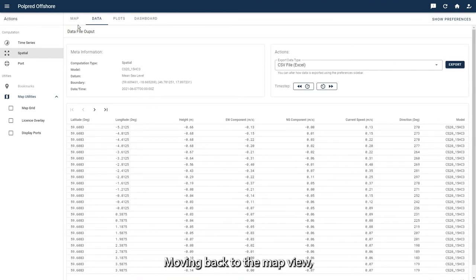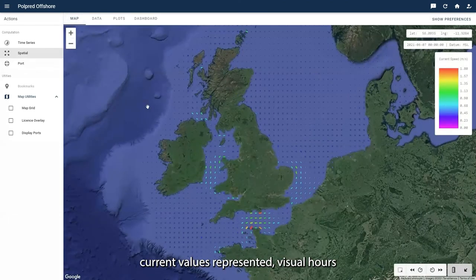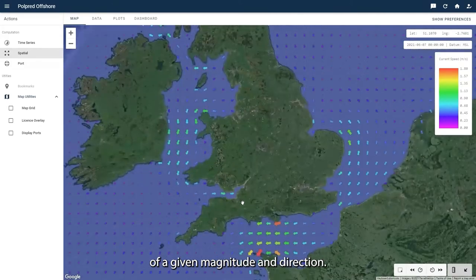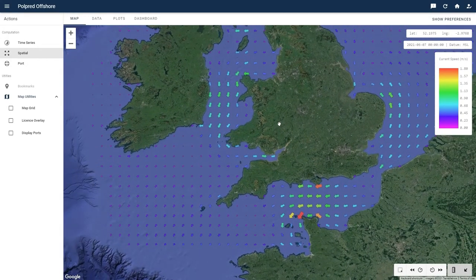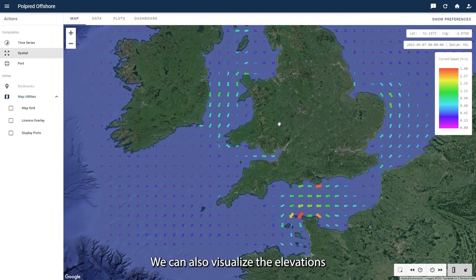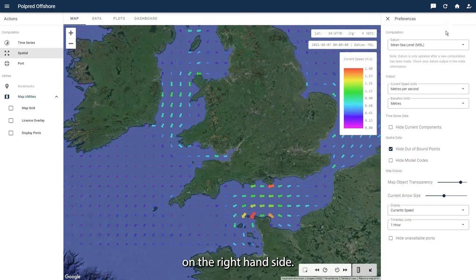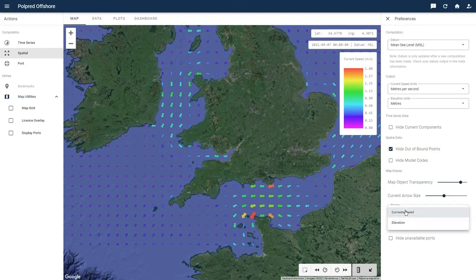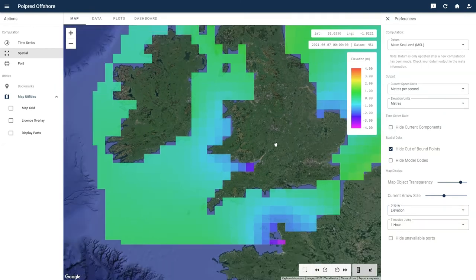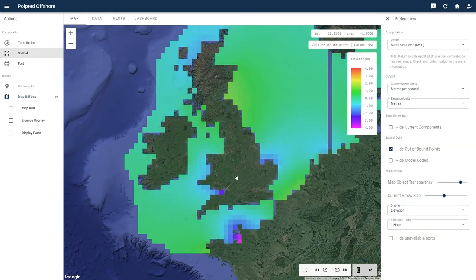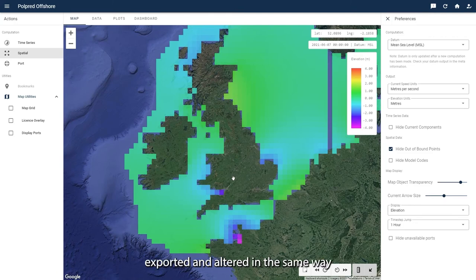Moving back to the map view we can see the tidal current values represented as visual arrows of a given magnitude and direction. We can also visualize the elevations by selecting this in the preferences sidebar on the right hand side. This data can also be exported and altered in the same way as a time series computation.